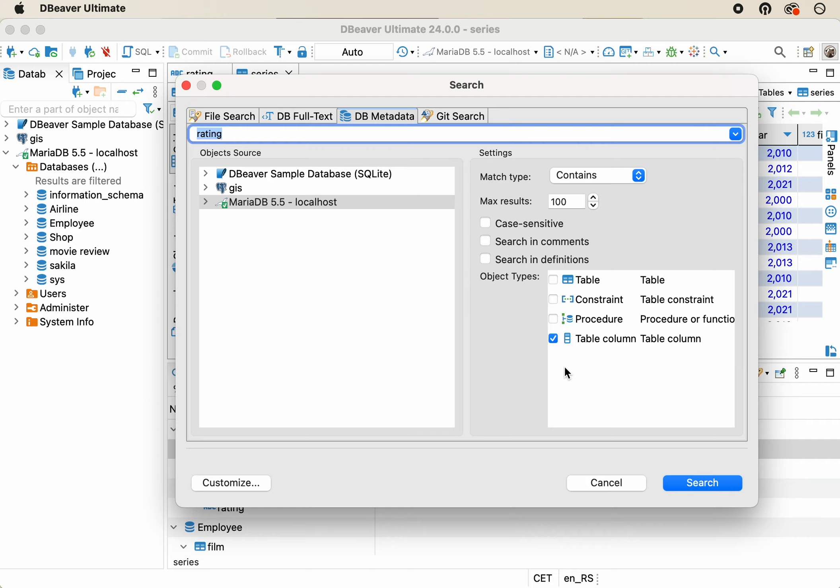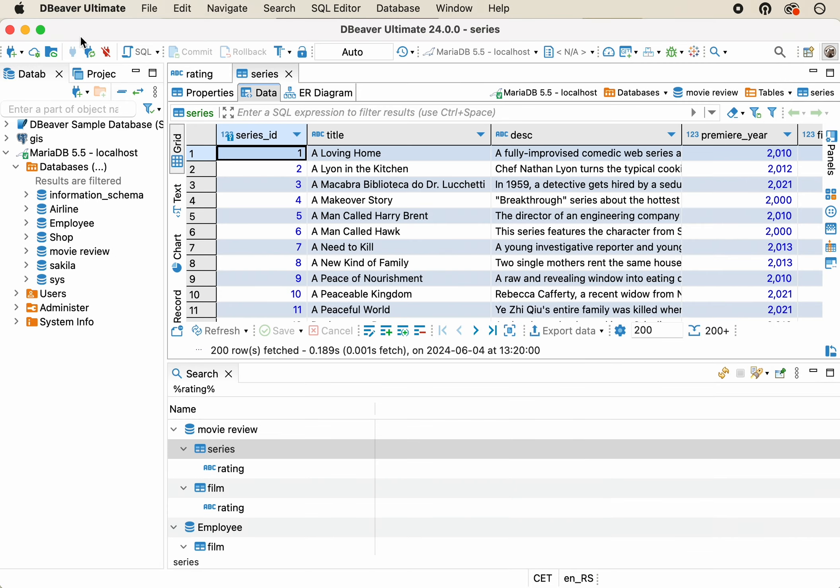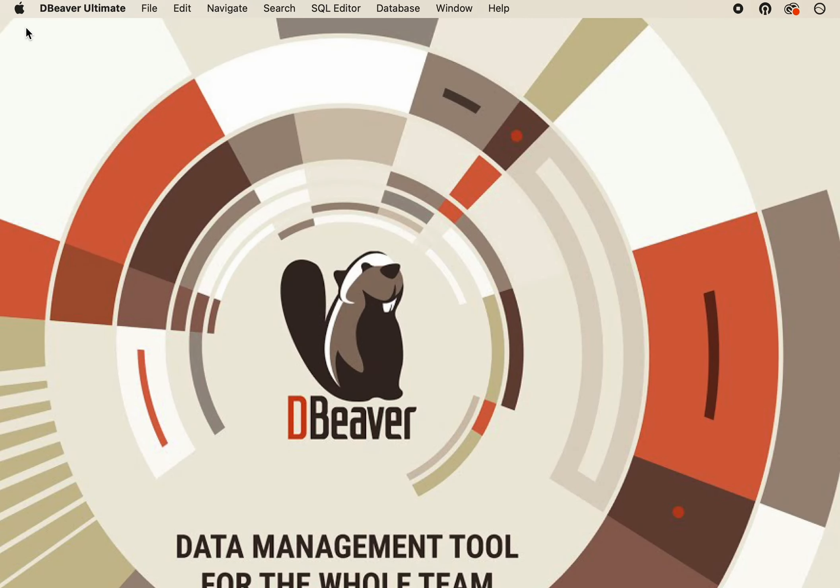In the next part of this video series, we're going to show you how to work with the File Search feature. Thanks for watching, and see you in our next video!